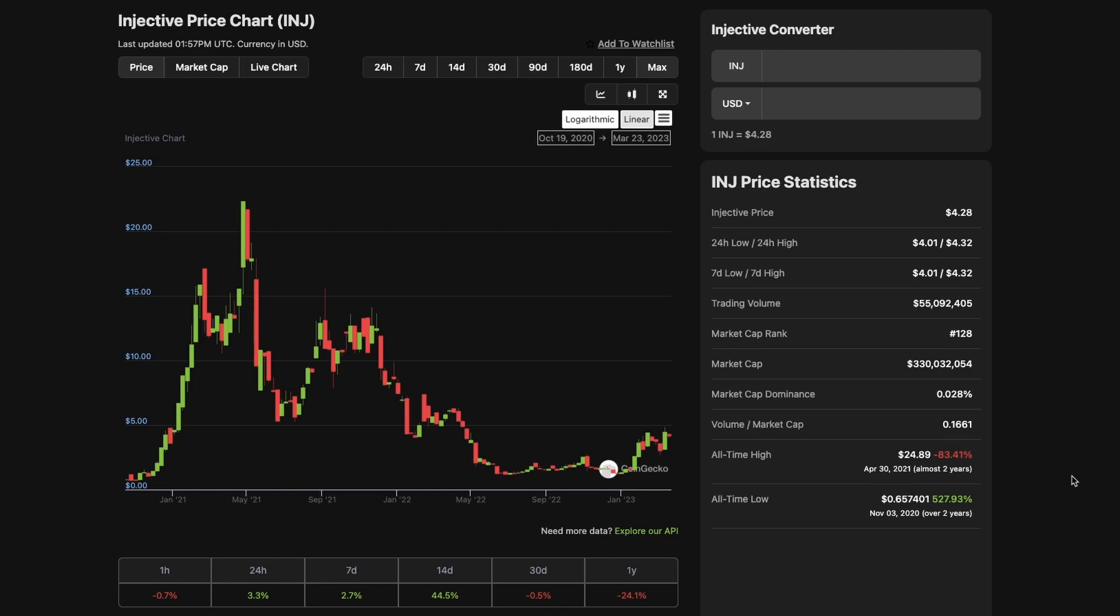But I believe in the next bull market, Injective is going to have three digits, a minimum of $100. With a fully diluted market cap, $100 will give it a market cap of $10 billion, fully diluted. With the growth in the ecosystem, that's going to be possible.